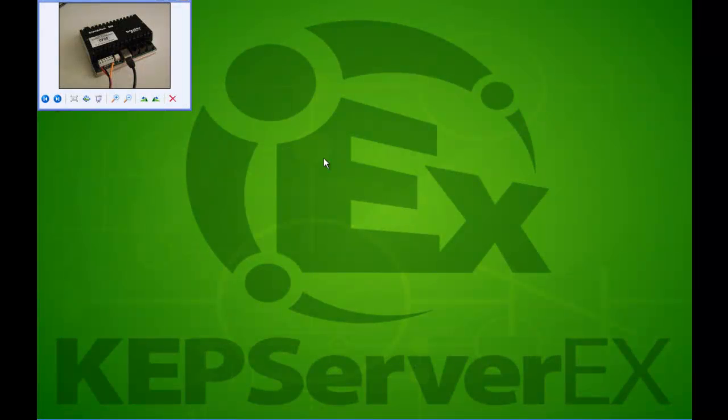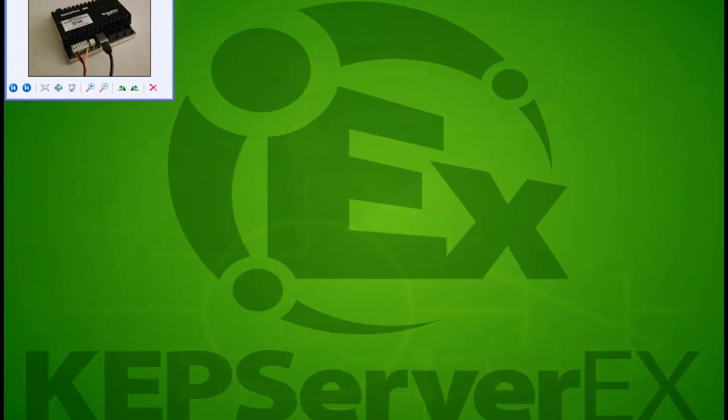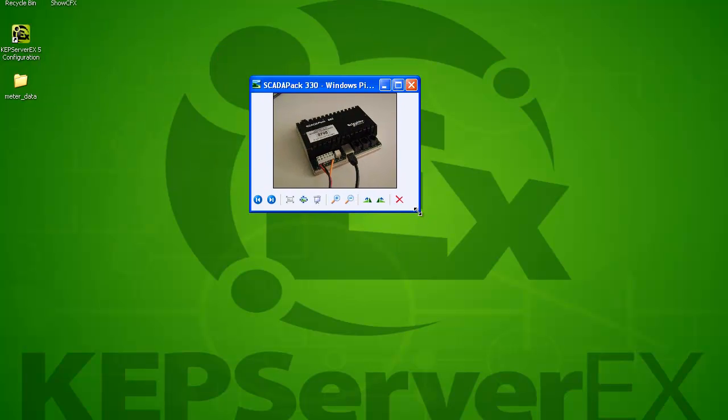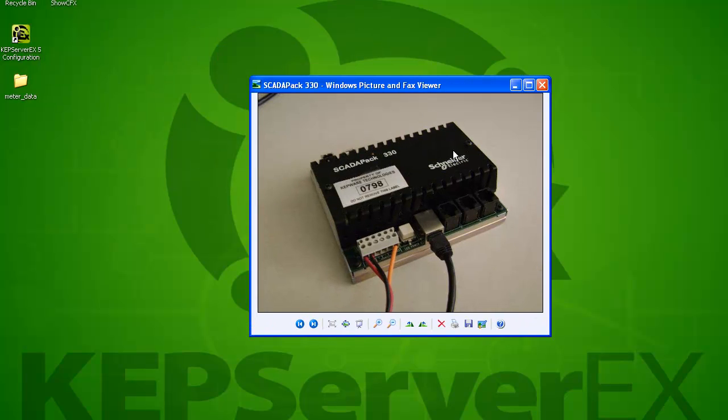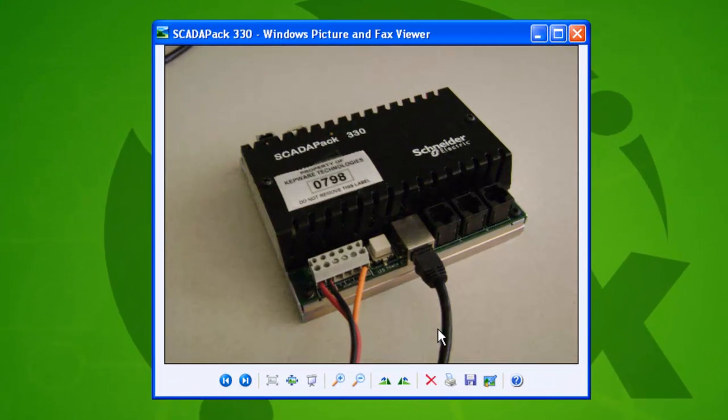If you're watching this video, you're interested in EFM, and Kepware has some new, very exciting EFM technology baked into its 5.9 release. We've added two new drivers, an Enron Modbus driver and an Omni driver that support EFM export direct to FloCal CFX V5 format. Today I'm going to walk you through setting up an Enron Modbus driver to talk to a SkataPak 330 device. You can see we'll have a direct Ethernet connection to the device, and we'll pull both historical, daily and hourly EFM data, along with alarms and events. So let's get to it.